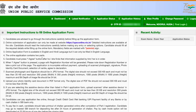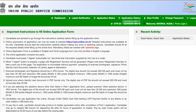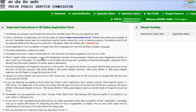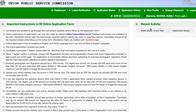Now I have important instructions for filling the online application form. On the dashboard under 'Recent Activity', it shows the exam name and application status. Since this is my first login on this portal, no activity shows yet. I can see my profile, my OTR ID, and all other details. One-time registration is now done.